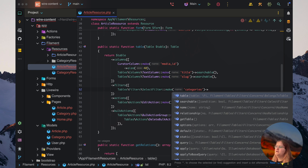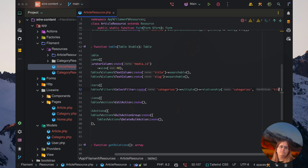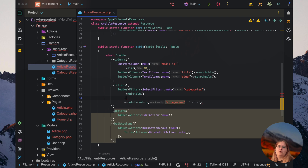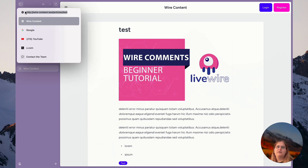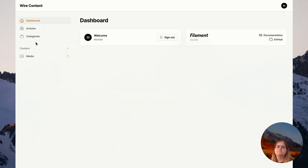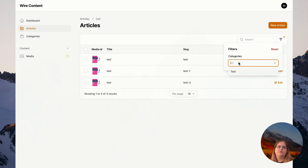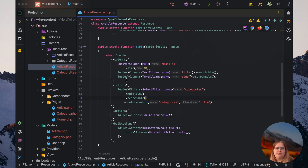We'll make a categories filter, set it to multiple, and set the relationship to categories. We also want to make this searchable. If we head back in here, we can now see that we can select multiple categories as a filter, which is pretty easy to do and a super nice filter to have.